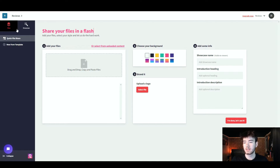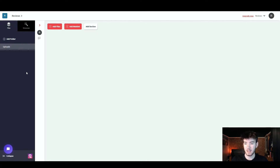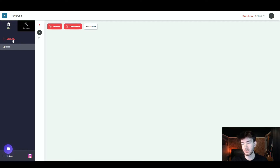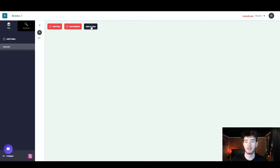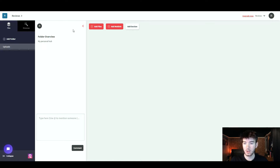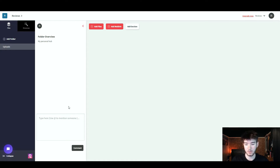Back to the left sidebar, click on Files. Below that you can add a folder by clicking the button, and there is an upload section where you can add files, add a web link, or add a section. You can open up this area by clicking the little arrow, which gives a folder overview where you can see all of your folders.